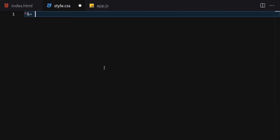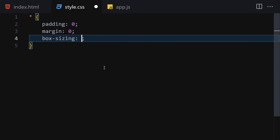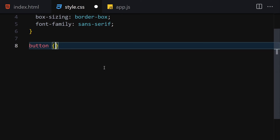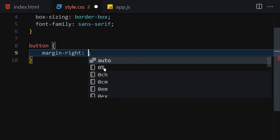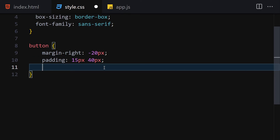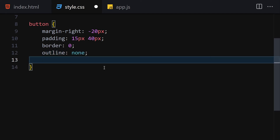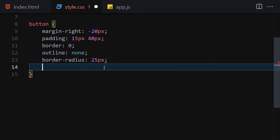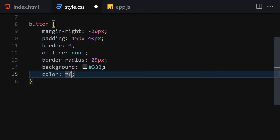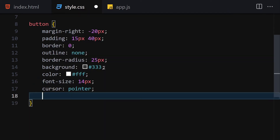For CSS, first let's select everything and set padding and margin to zero, box-sizing to border-box, and font-family to sans-serif. Then let's style all buttons: margin-right minus 20px, padding 15px top/bottom and 40px left/right, border set to zero, outline removed, border-radius 25px, background #333, color white.